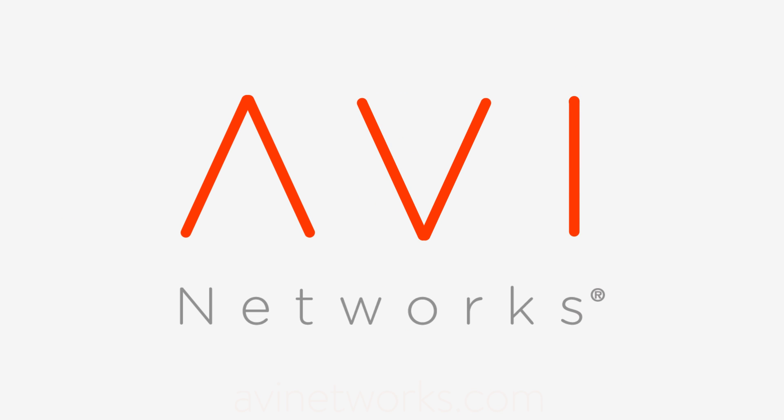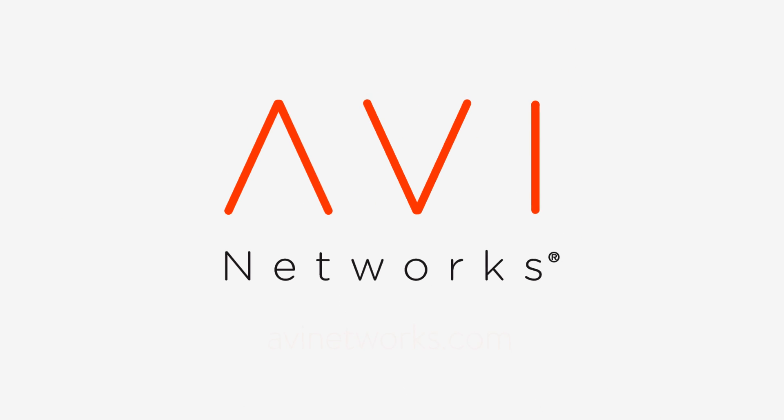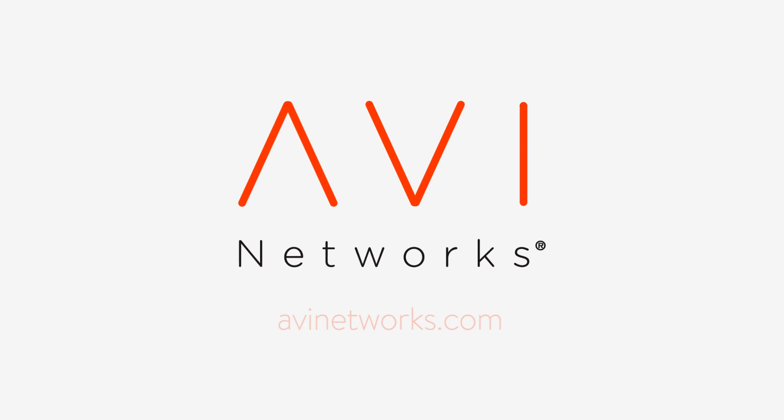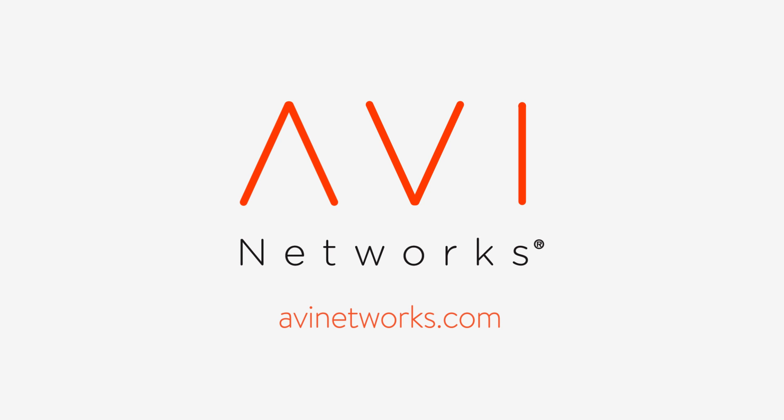Hello cloud. Hello cloud application delivery. Hello Avi Networks.